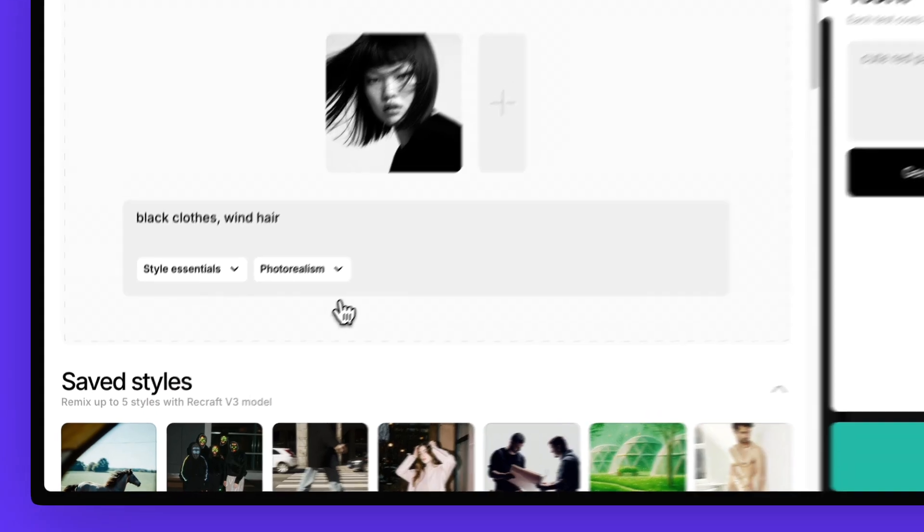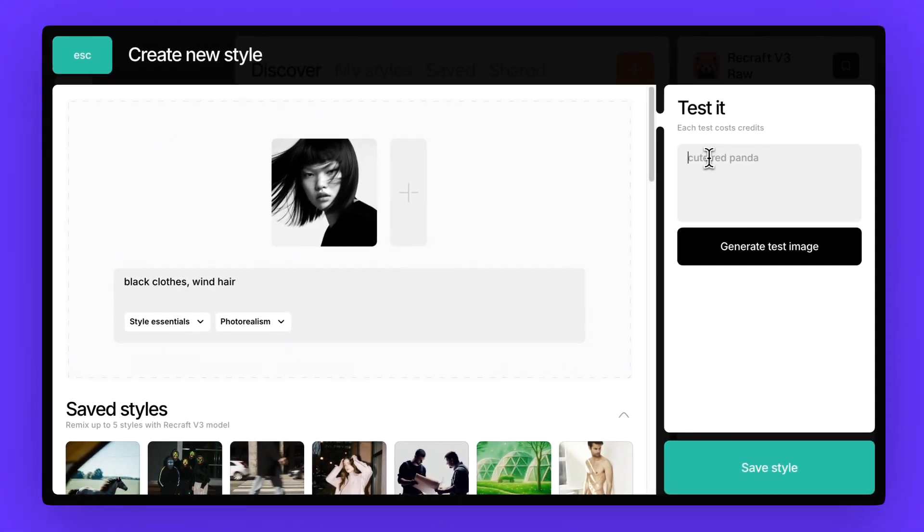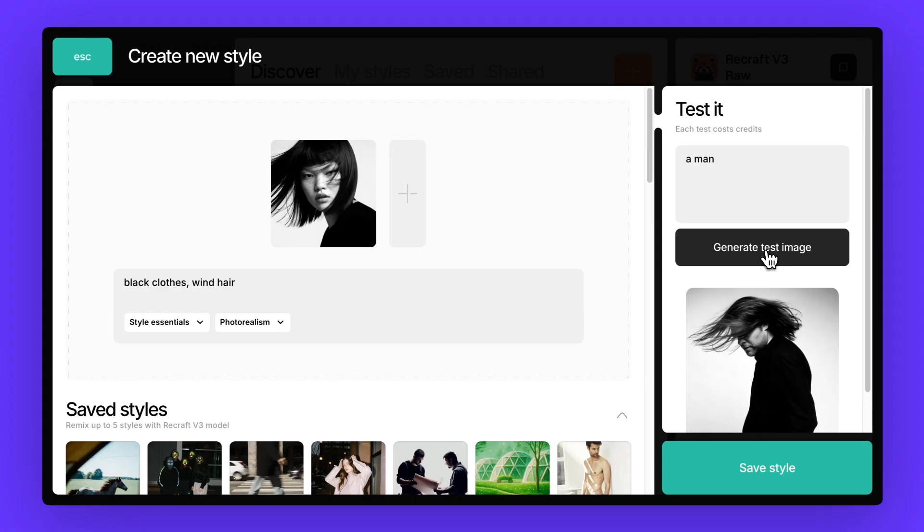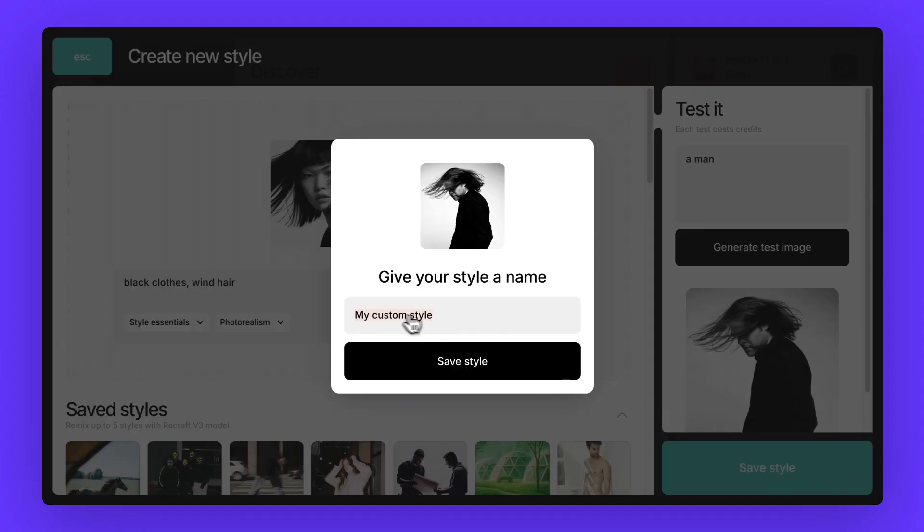We'd select style essentials and generate a quick test image. If the results look good, just hit save, give your new style a name and you're ready to start using it.